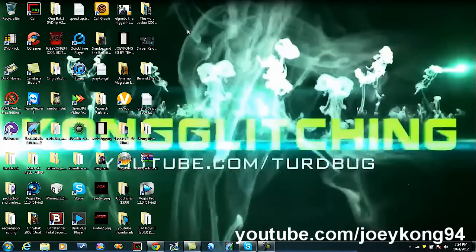What's up guys, JoeyKong94 today, and today I'll be showing you guys something that's very important, so spread it, whatever, tell your friends about this.